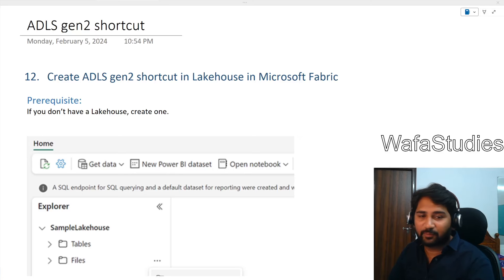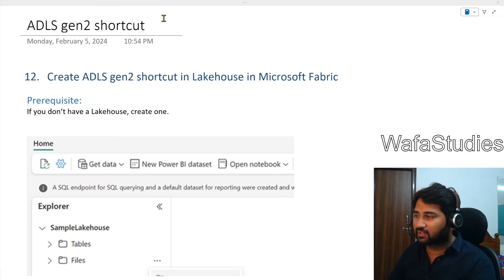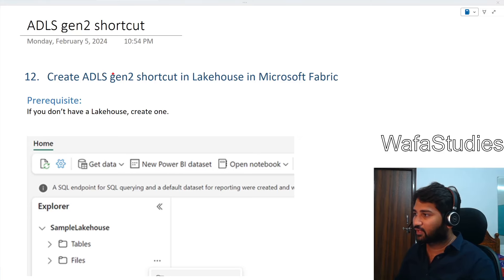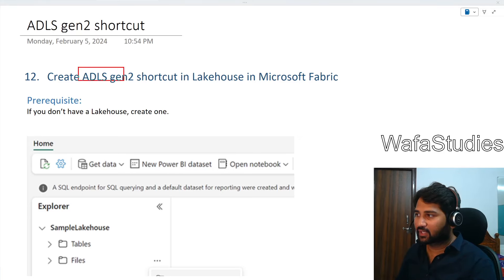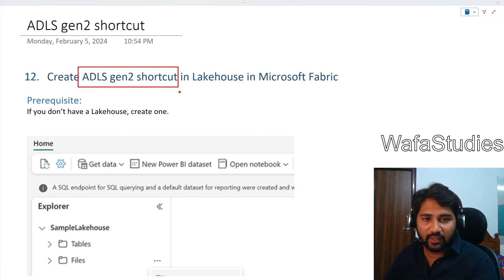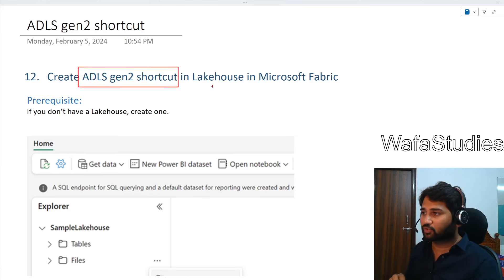Hello all. Welcome to the Microsoft Fabric Playlist. In this video, we are going to discuss how we can create a shortcut for an ADLS Gen2 account inside the Microsoft Fabric Lakehouse.